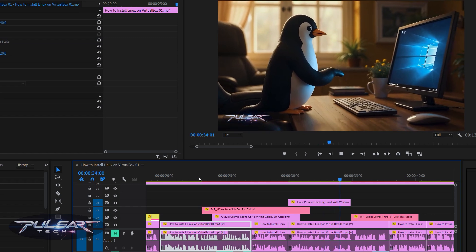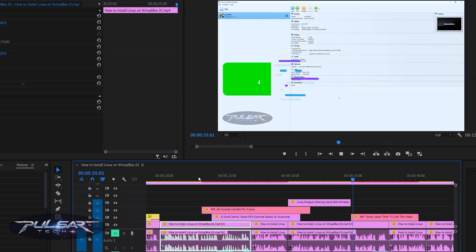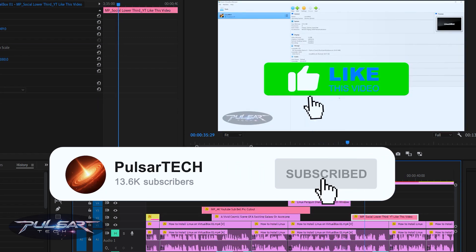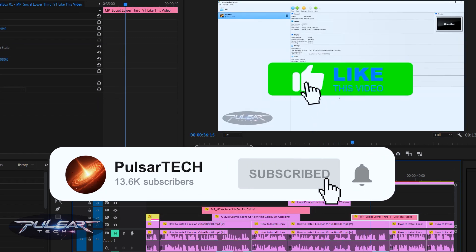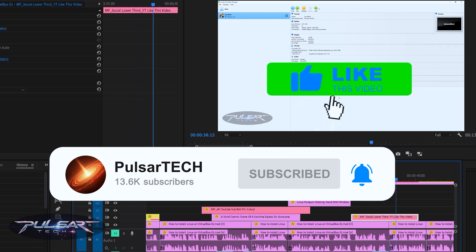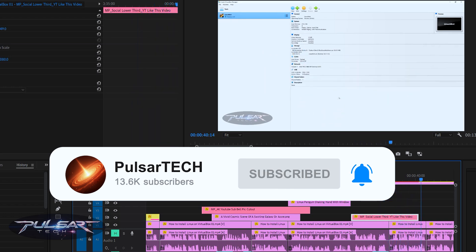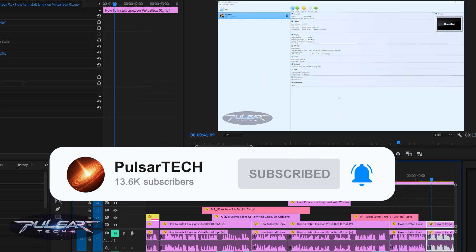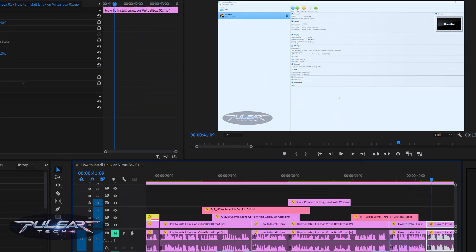There you have it, guys. If you find this video helpful, please support it with a like. Also, if you're new to the channel, please take a second to click the subscribe button and hit the notification bell so you don't miss new videos. Let me know if this video was helpful in the comment section below. Thank you guys very much for watching — this was Paul Sartek, and I'll see you in the next video. Bye!